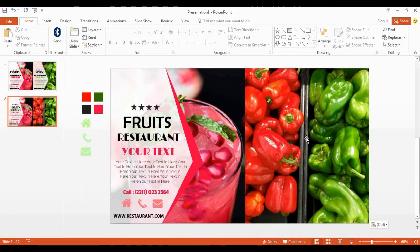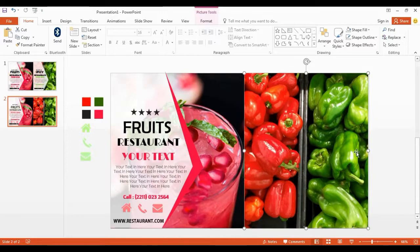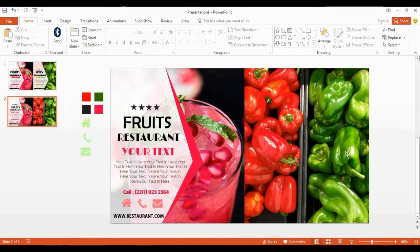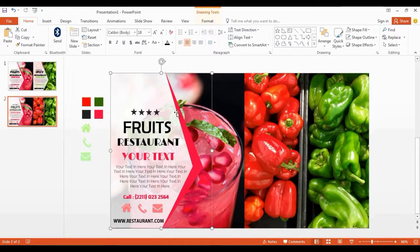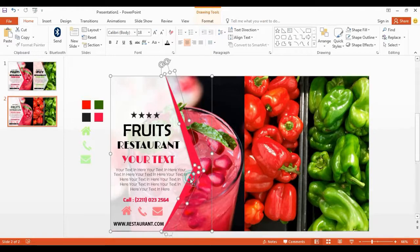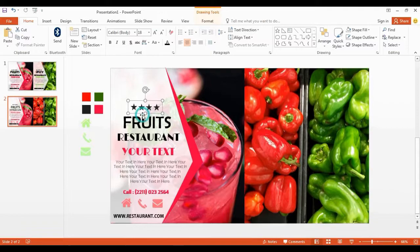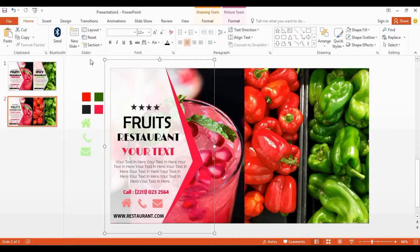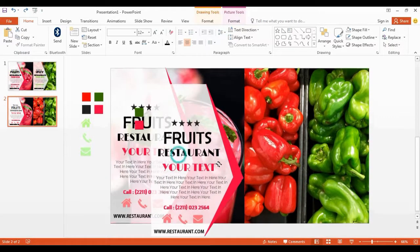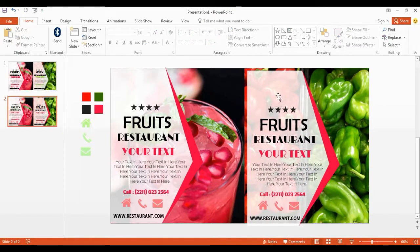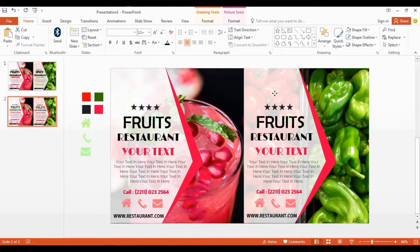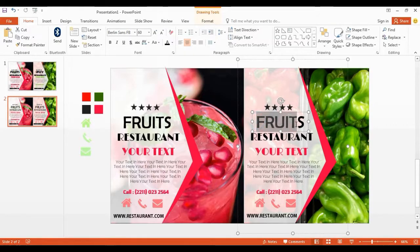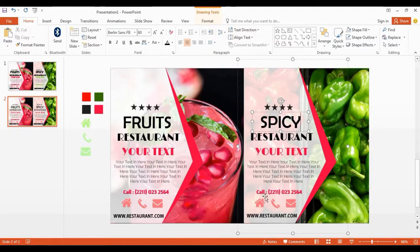I get another image for our slide. Now select all these shapes to group together. Get a copy of the whole shape and place it over here. See, it's very easy to design. Change the text box name and change all these things into green color.